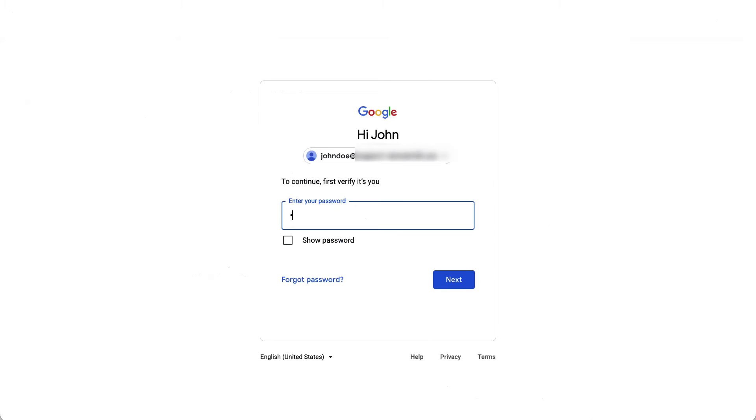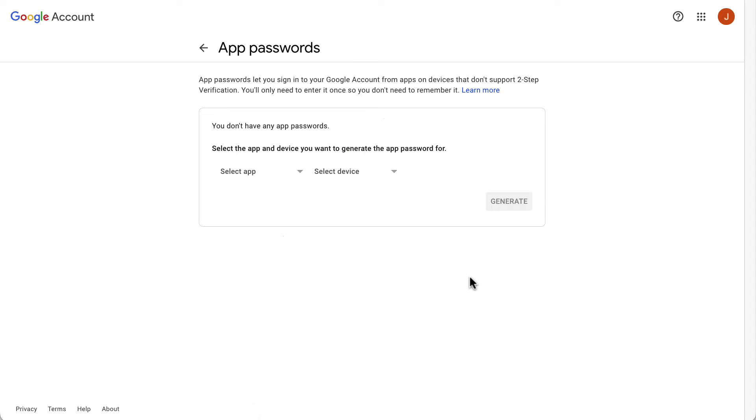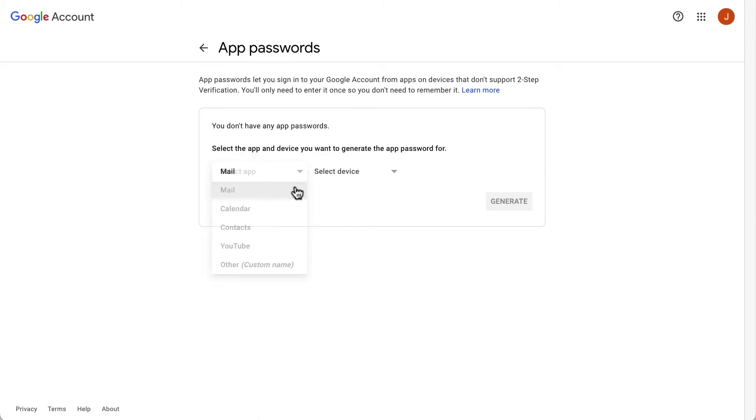You will be asked to enter your password. After entering your password, you will see this menu. From the Select App field, select Mail.